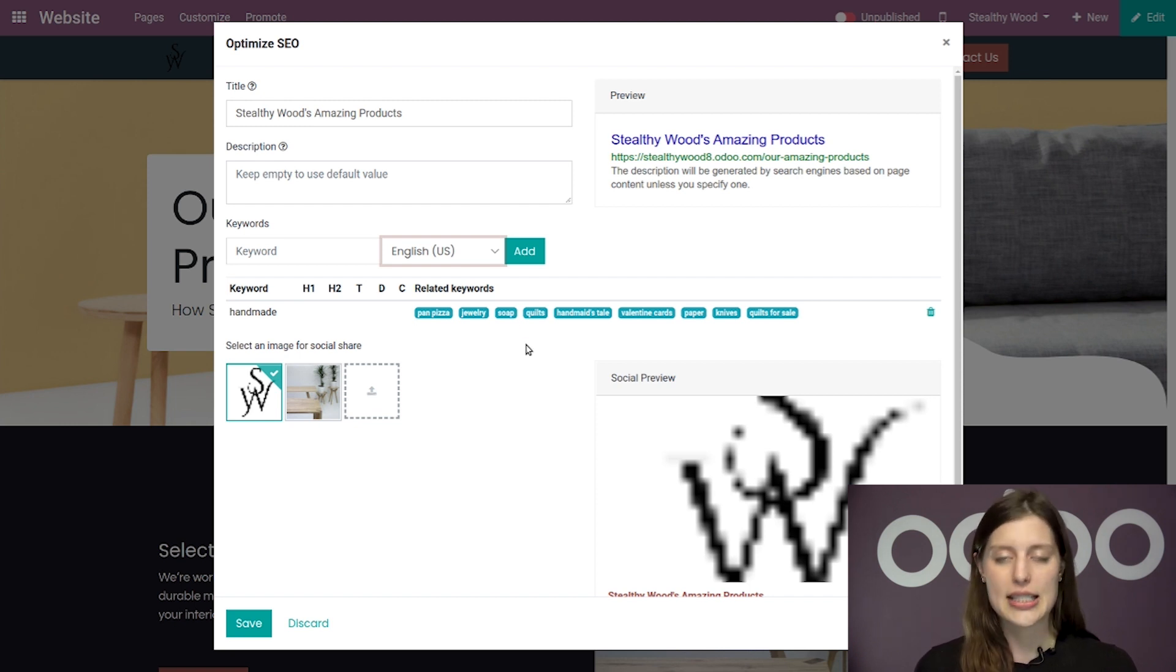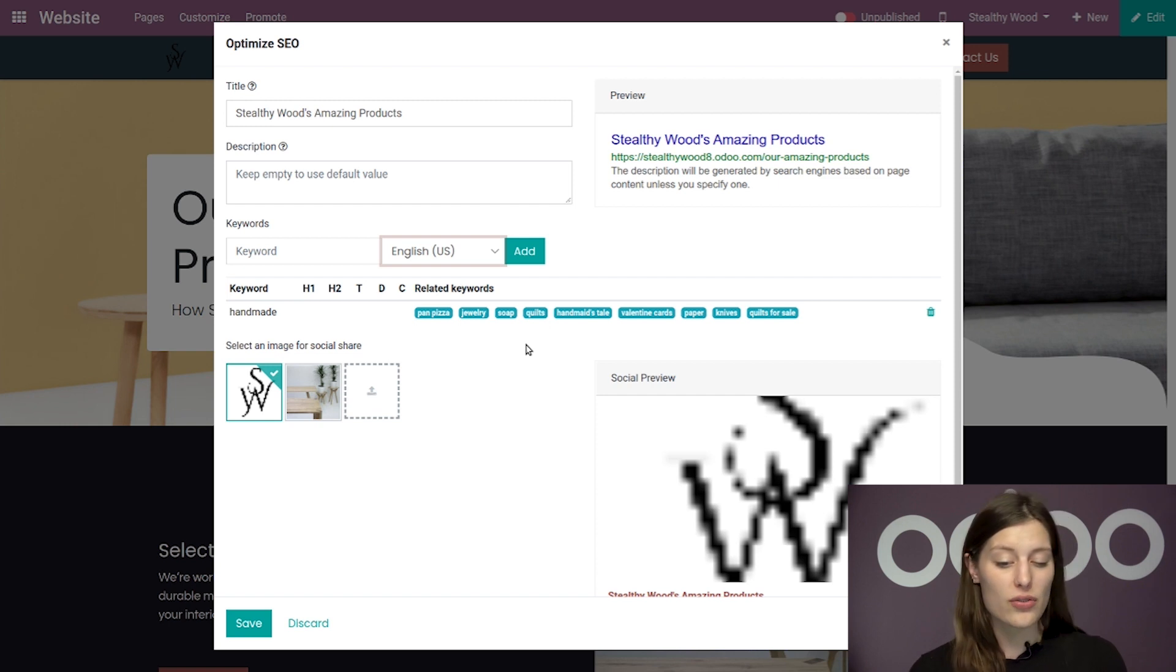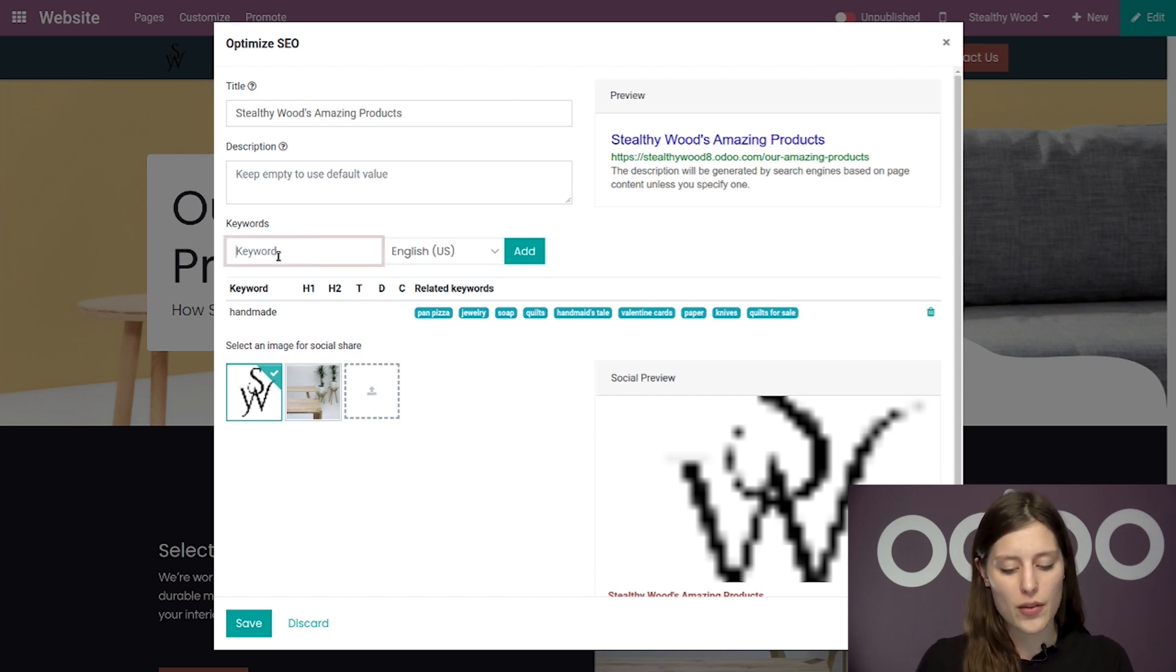In this case, none of these keywords related to handmade really work for Stealthywood. So I'm going to go ahead and just manually add a couple more.